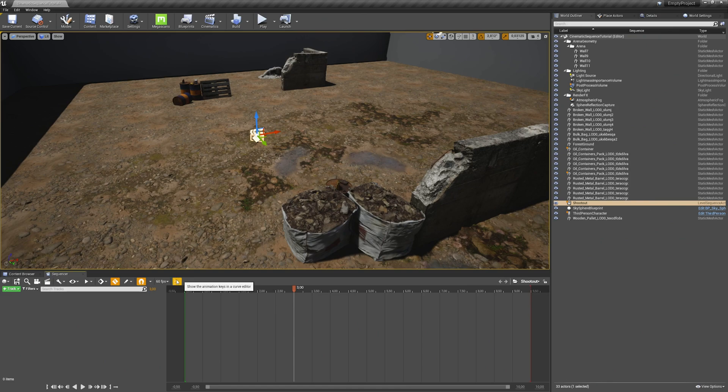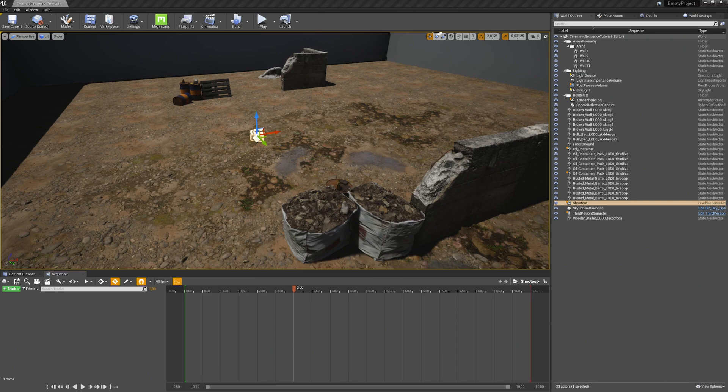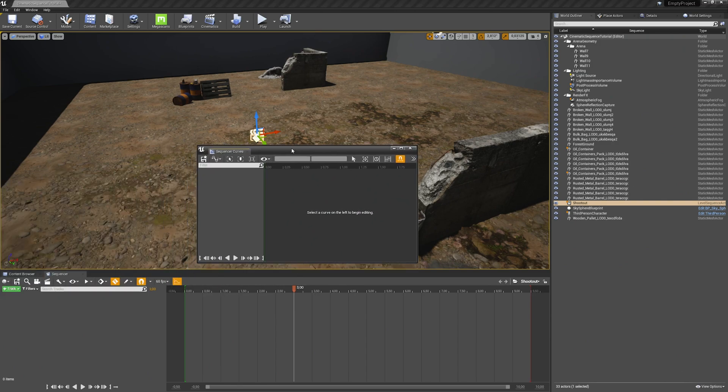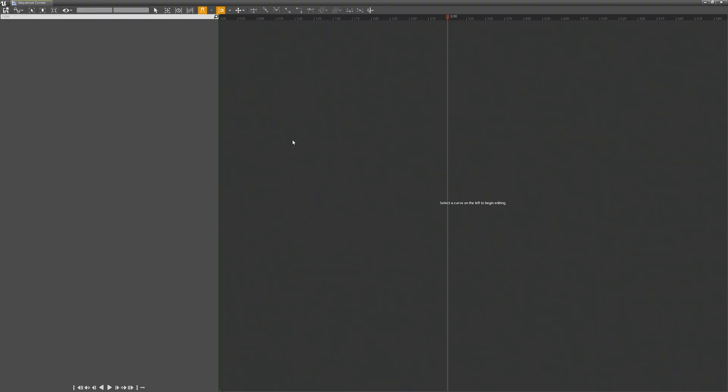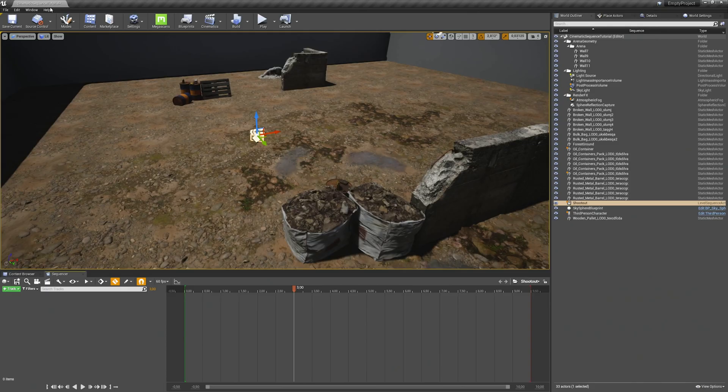And then we also have this animation key curve editor here. I will quickly open it up and show it to you. With the curve editor you can edit the curve for each keyframe. When you change the location of an actor for example, you will see in this view three curves: one for the X coordinates, one for the Y coordinates, and one for the Z coordinates. And by changing the curve for each of those keyframes, you can tweak the sequence animation for the actor perfectly for your needs. We will have a look at this later as well.